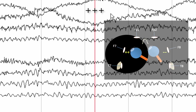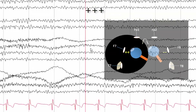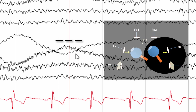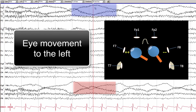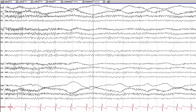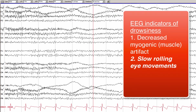This would suggest that the positively charged cornea is causing a positive deflection at F7 on the left side, and there is a negatively charged retina causing a negatively charged deflection at F8 on the right side — so this is an eye movement to the left. Judging by the rate of change and the time course of this undulation, which takes between 2 and 3 seconds, these are slow rolling eye movements, which are a normal manifestation of drowsiness.